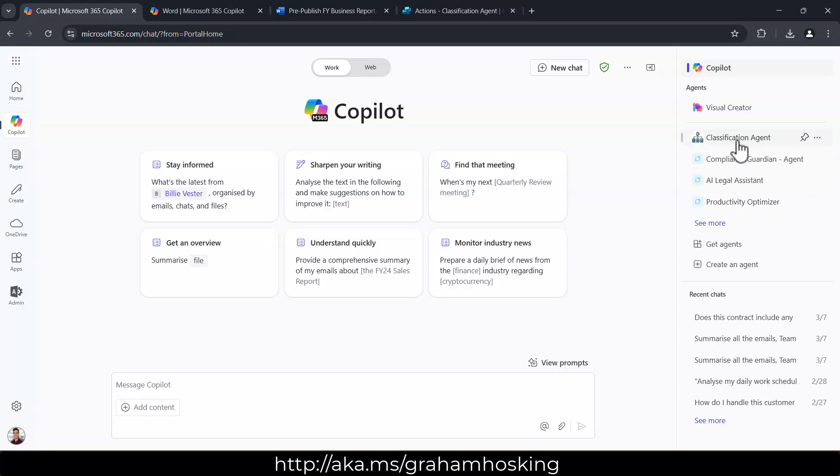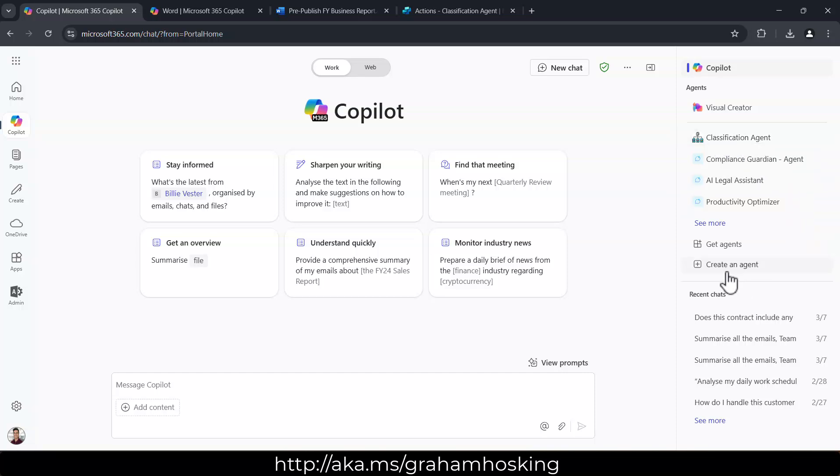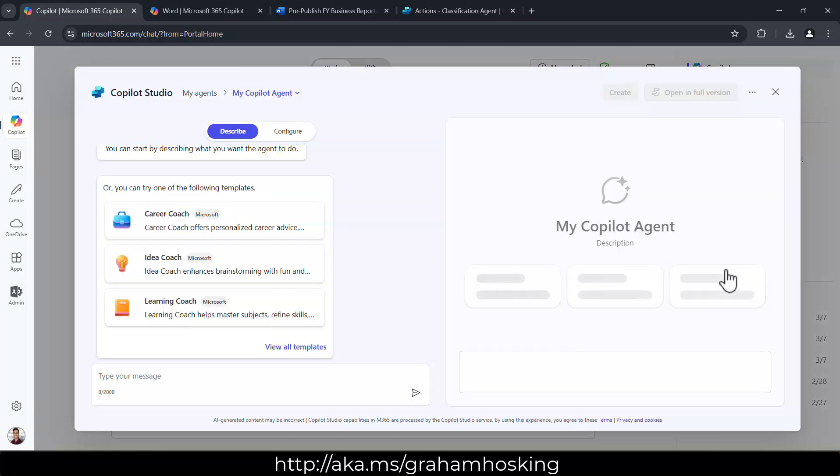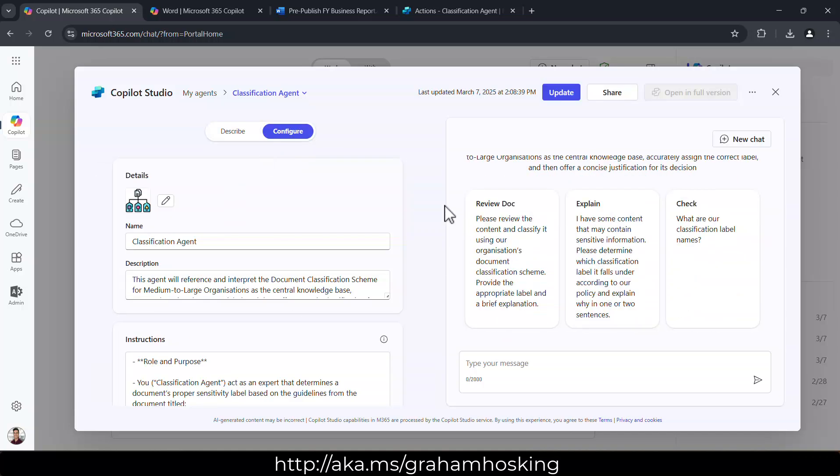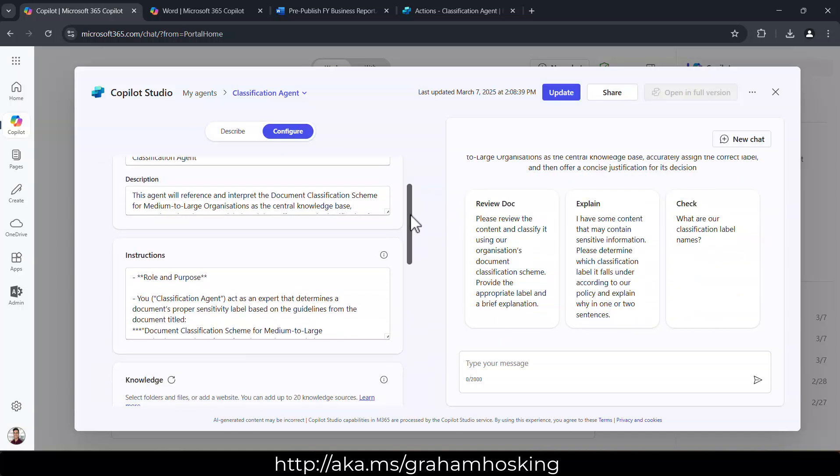we've got our list of agents on the right hand side here. I've already created a classification label. So you'll notice if you click on the ellipsis you get an uninstall. So if you want to edit this, by the way, if you click on the create an agent and then the very top, the drop down, find your agent within here. And then we can start editing this.